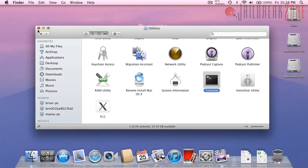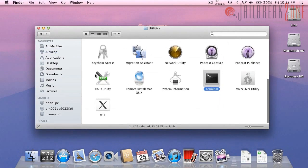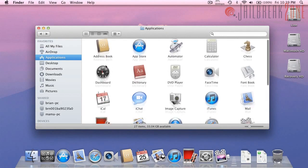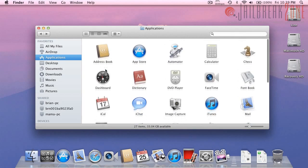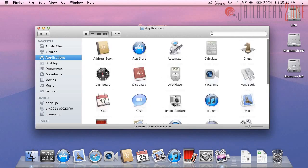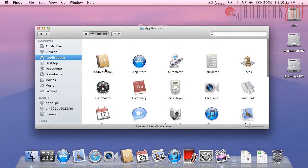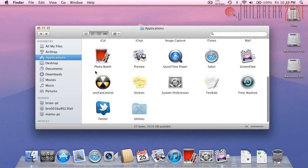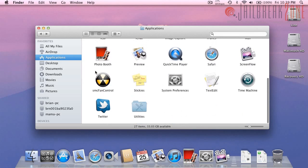So that was just a quick look at all of the stock applications in MacOS 10.7 Lion in the Developer Preview Edition. If you want to get your hands on a copy of this version of 10.7 you can head on over to jailbreakzone.com or you can click on the link that I'll have down below in the description.